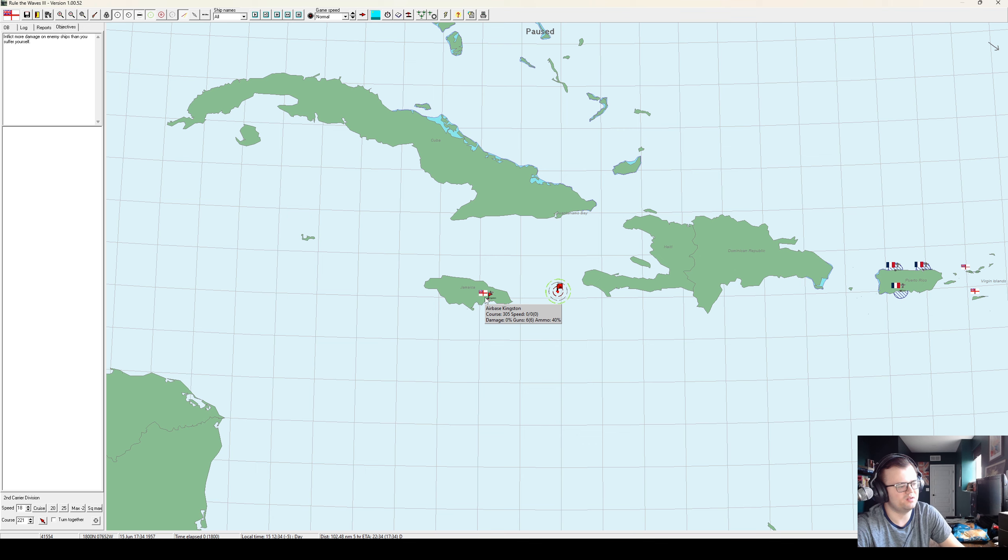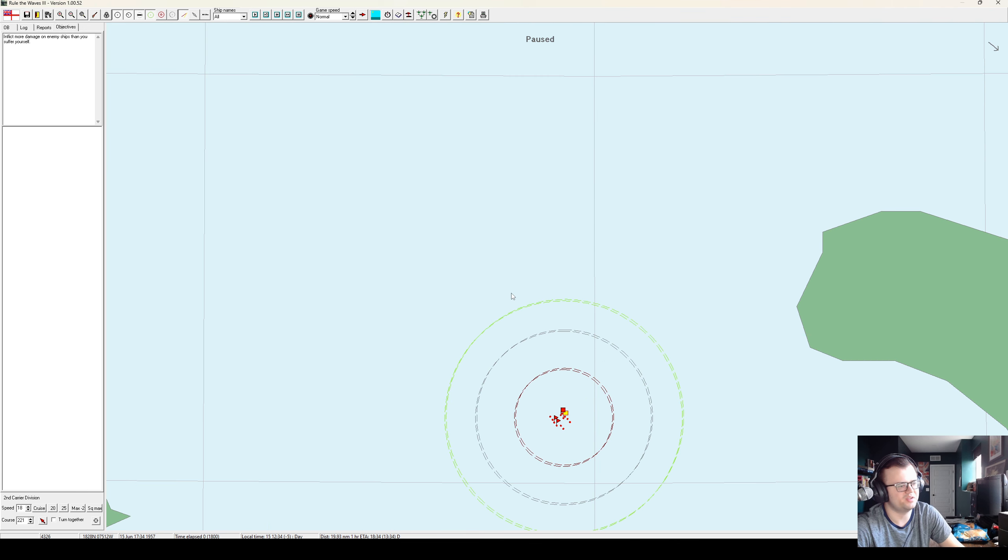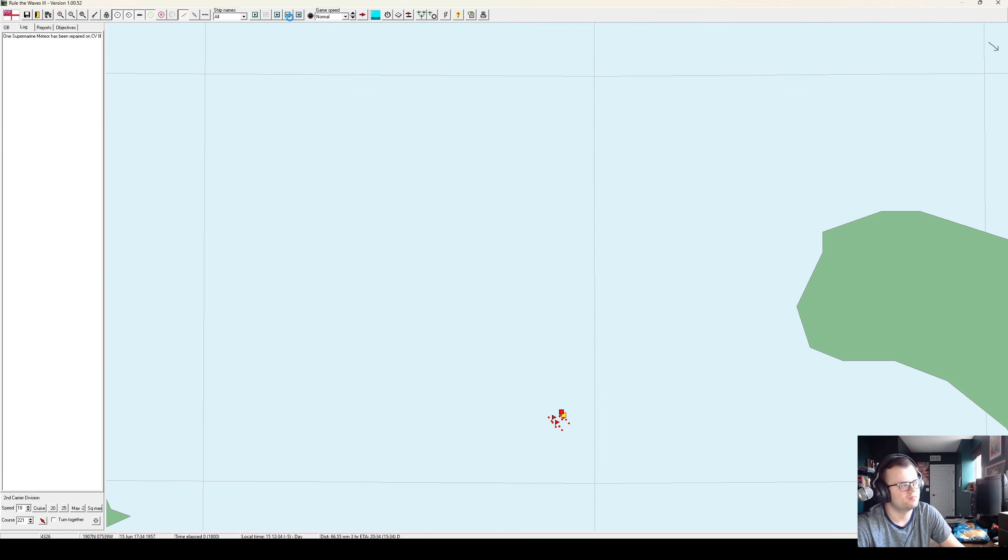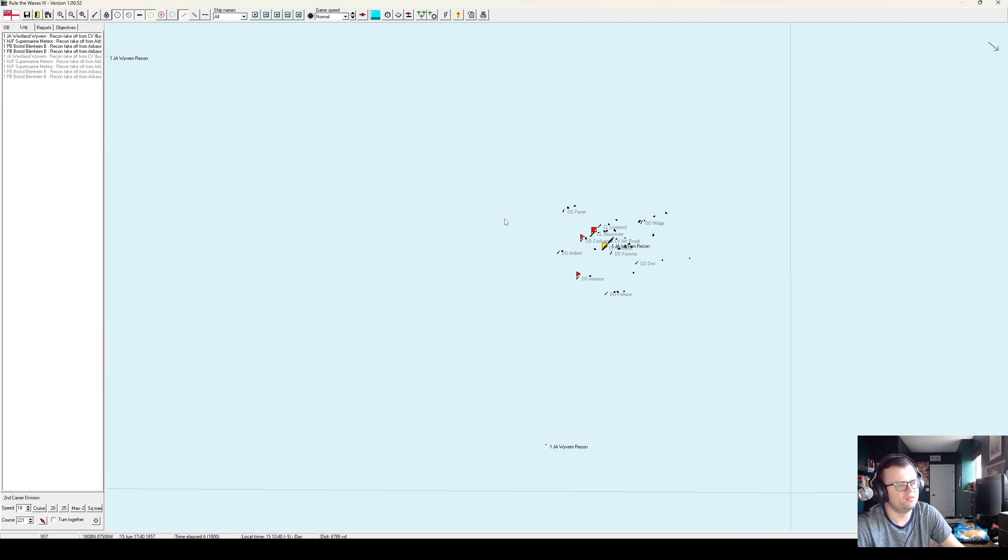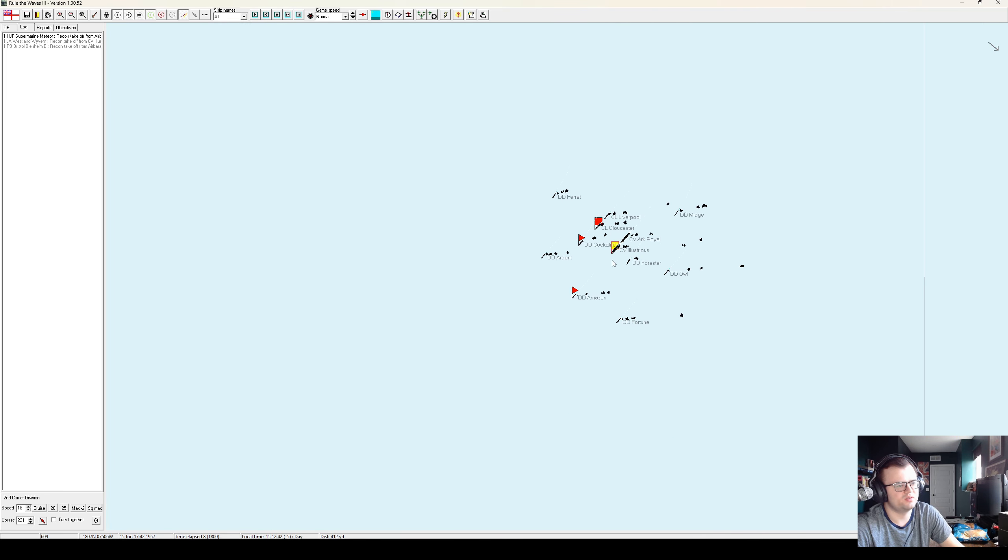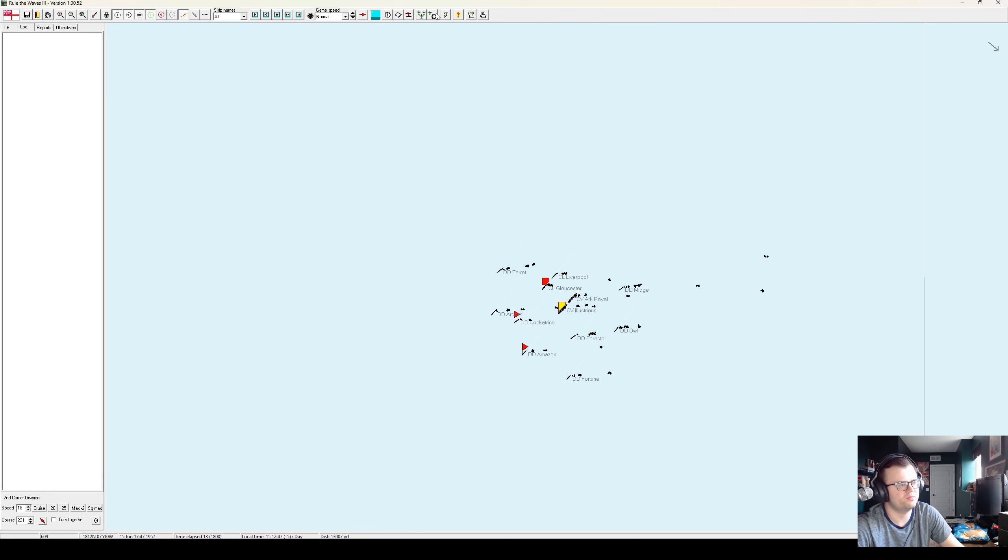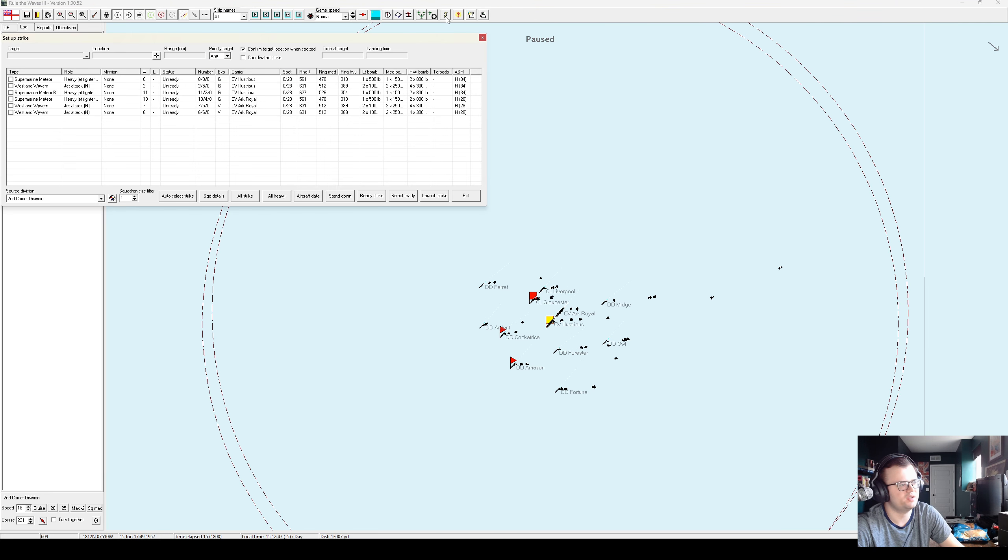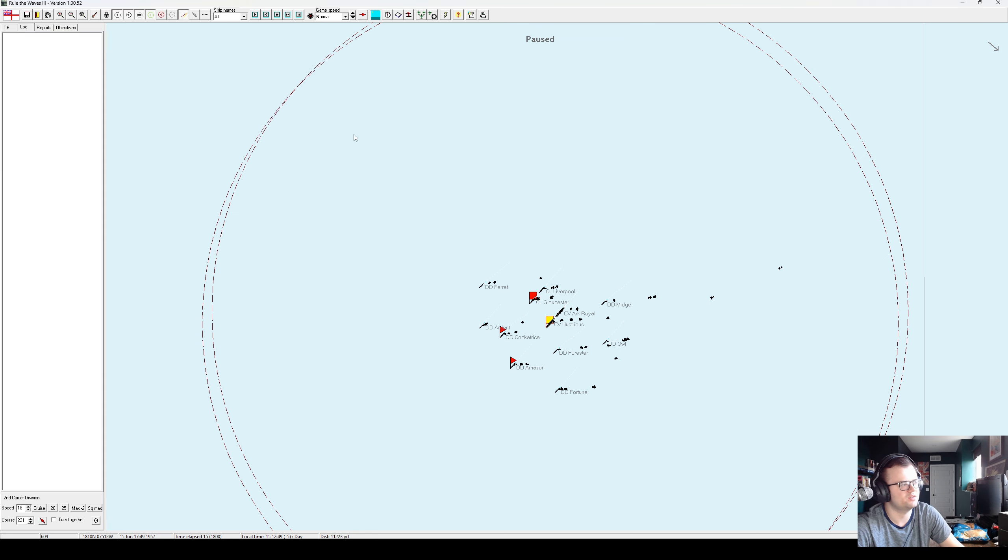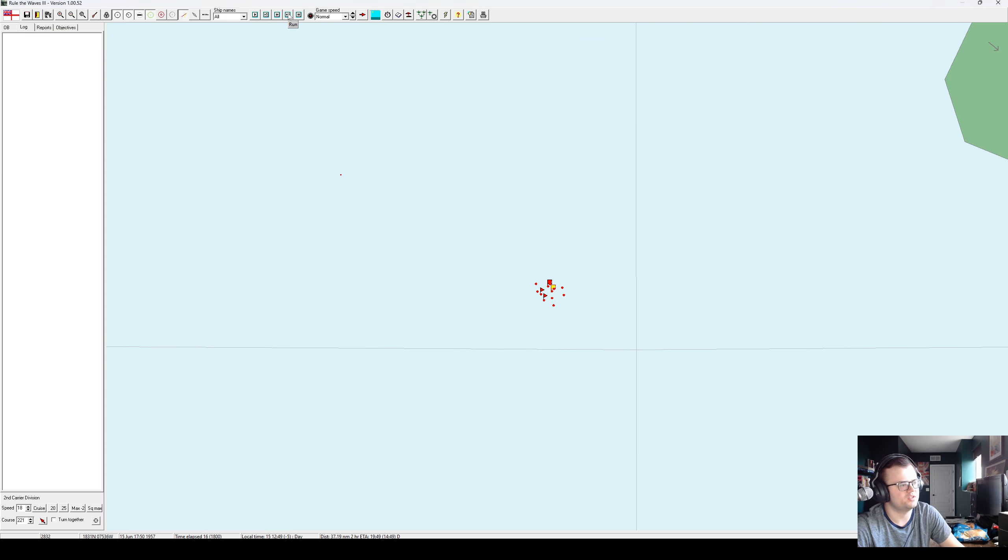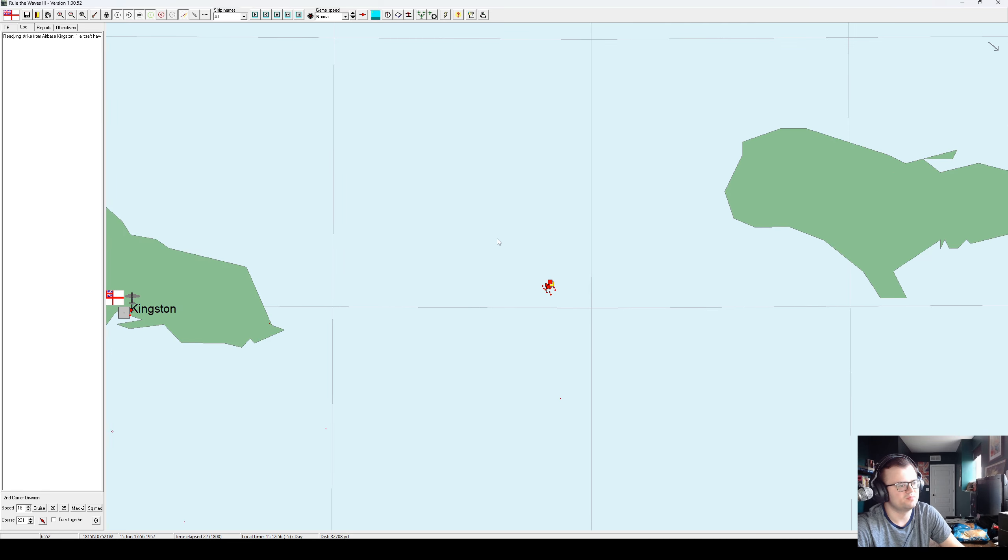Meanwhile, we are 100 nautical miles from Jamaica. And the arc royals and illustrious here are fully fitted out and functional jet carriers with heavy jets and jet attack aircraft.